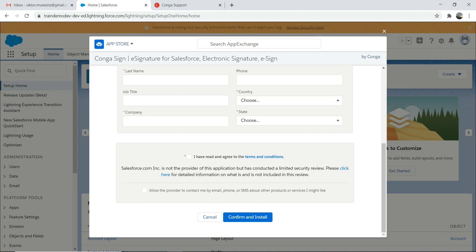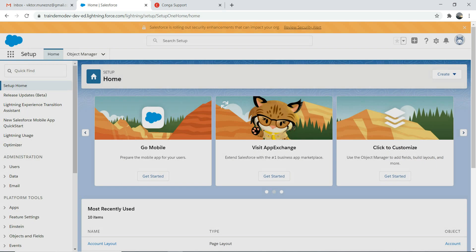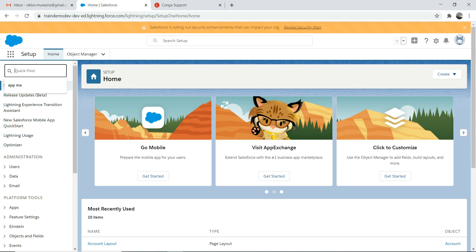Once you fill out the information, you can allow Conga to contact you by phone or email — that's your choice. Agree to the terms and conditions, then confirm and install. I presume everyone knows how to install an app. Once it's installed, you're pretty much good to go. It will send you an email once it's done.